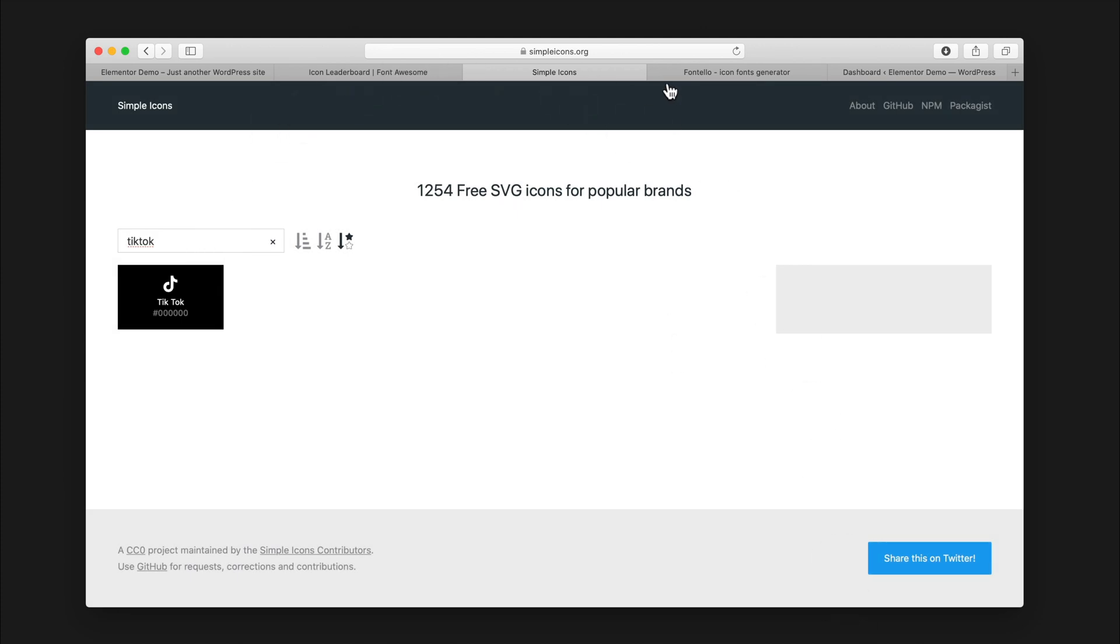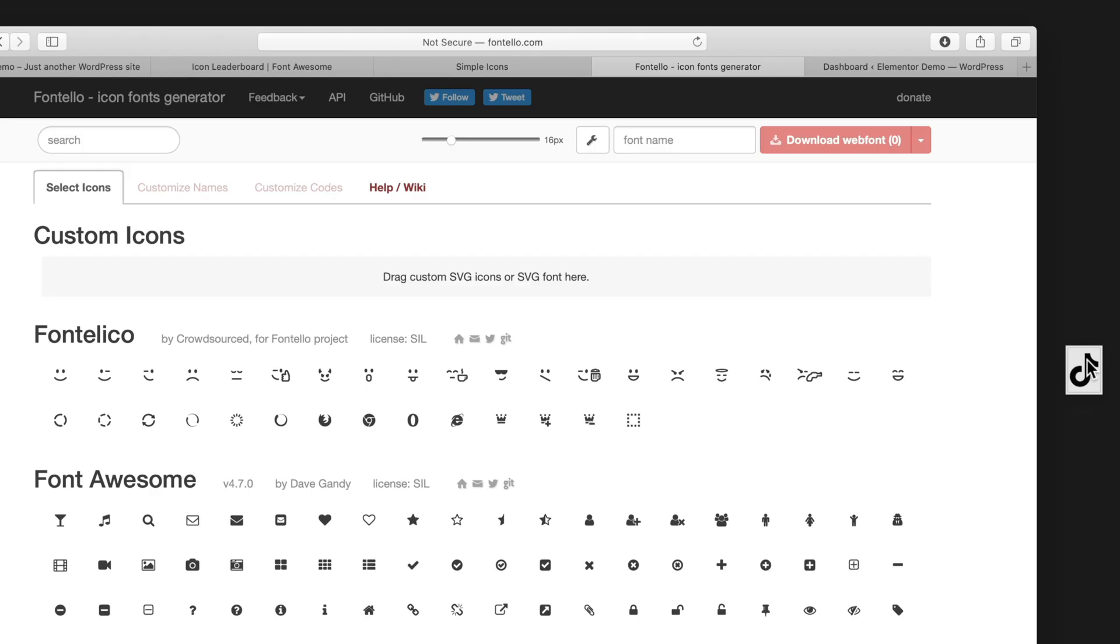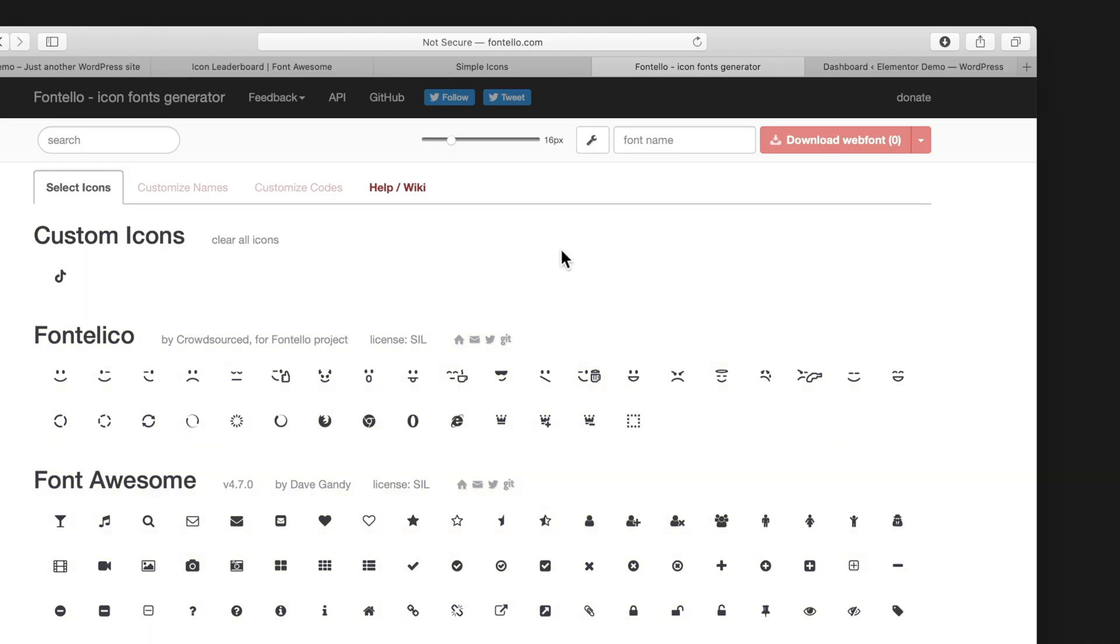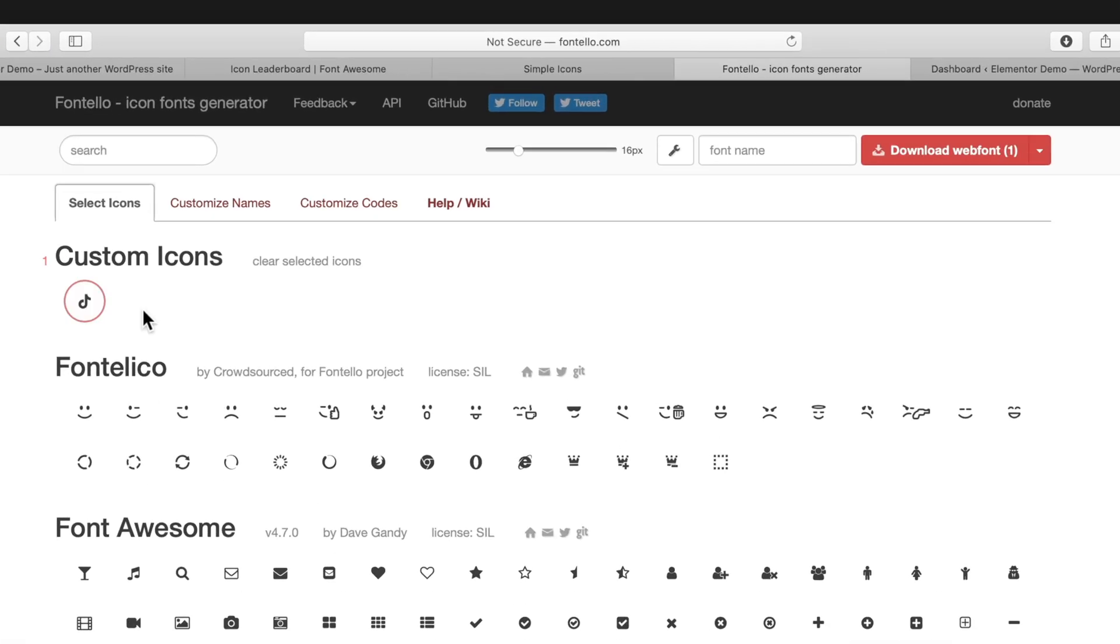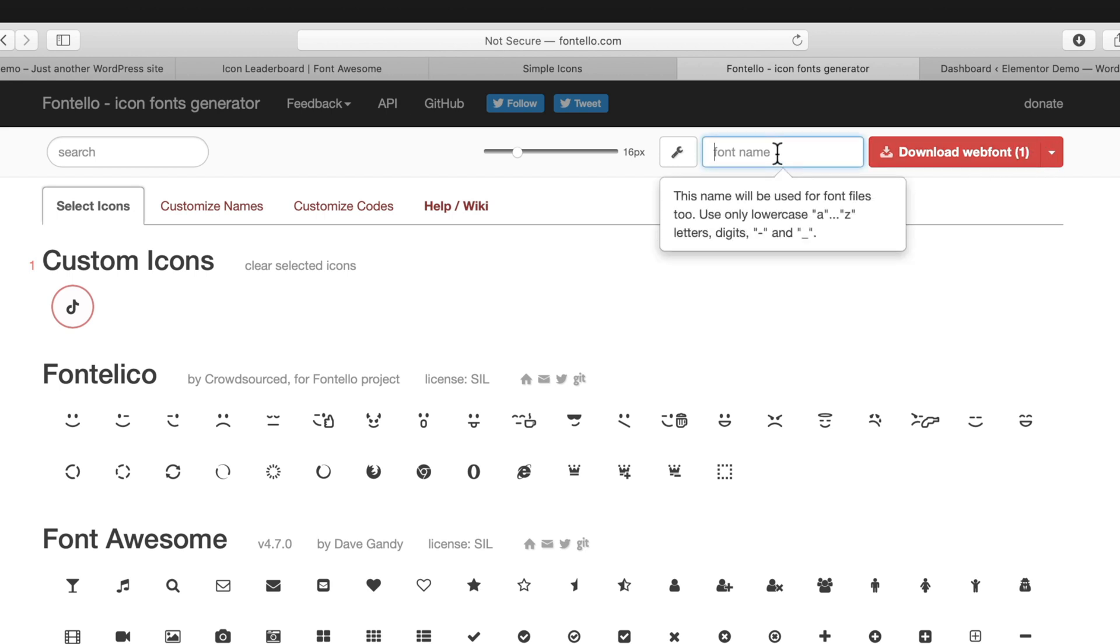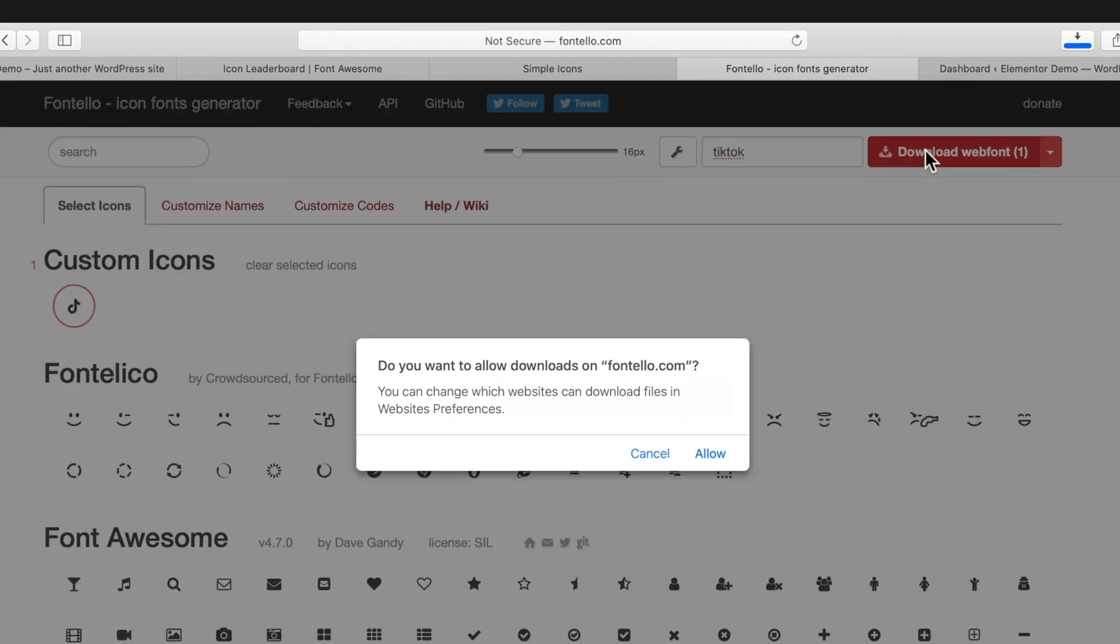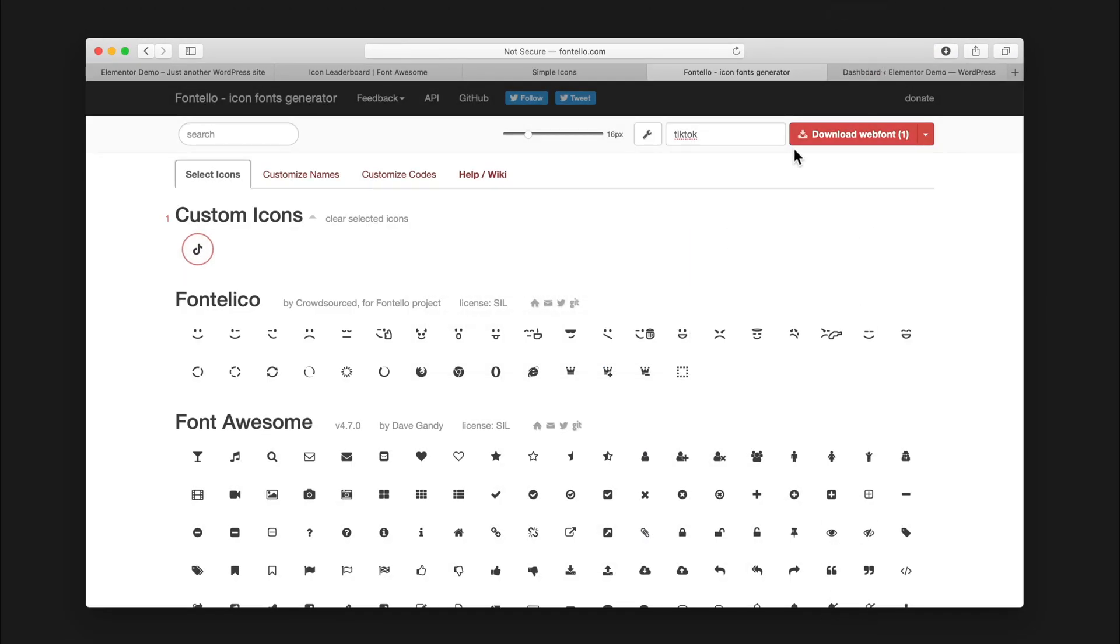Now we have the icon downloaded, and we're gonna use a tool called Fontello. What Fontello does is it takes icons and makes it into a nice pack that Elementor can actually use. We'll just drag our TikTok logo in, and you can see that it uploads it. Now we have a custom icon here. We have to select it, so just click on it, and you can see it's highlighted. Now we have one icon for our web font. We'll call this icon pack TikTok, and then we'll download the web font.